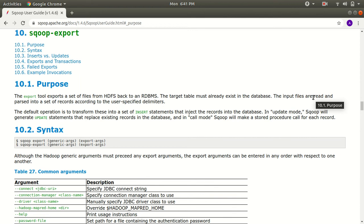Hello everyone, this is Amrit Pal Singh. I'm here to present another video on Apache Scoop. In today's video I'll let you know how one can export data. In the previous video we discussed import - how we can import data from MySQL to HDFS. Now this video will do the reverse.